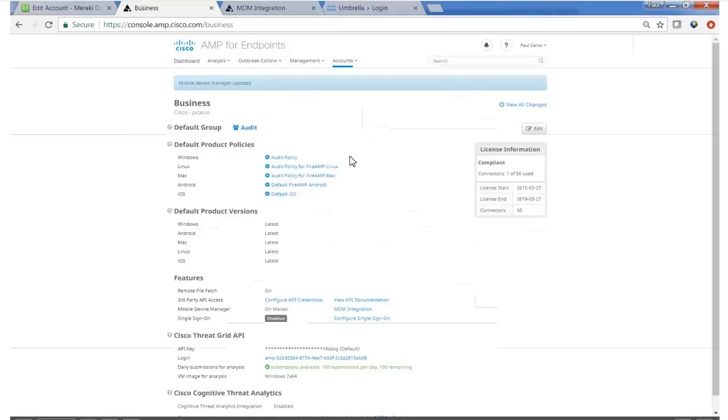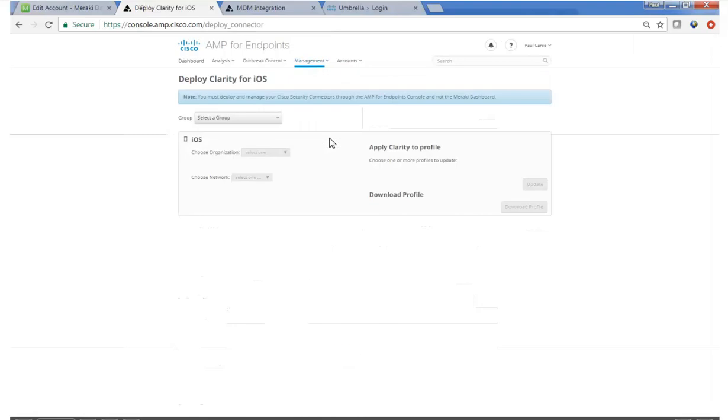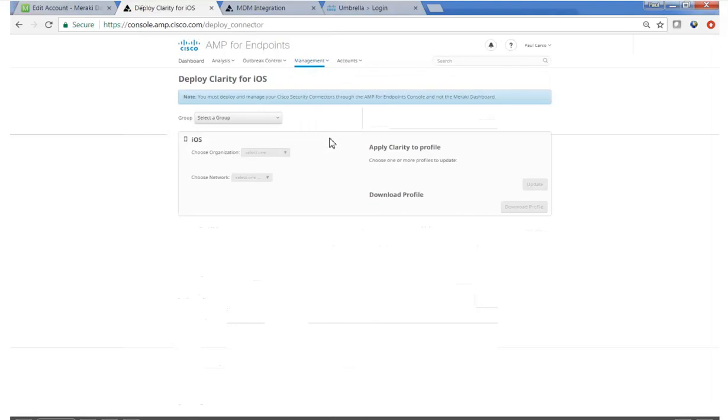The next and only other thing we need to do is actually configure Clarity to be deployed. So we'll go to Management and deploy Clarity for iOS.